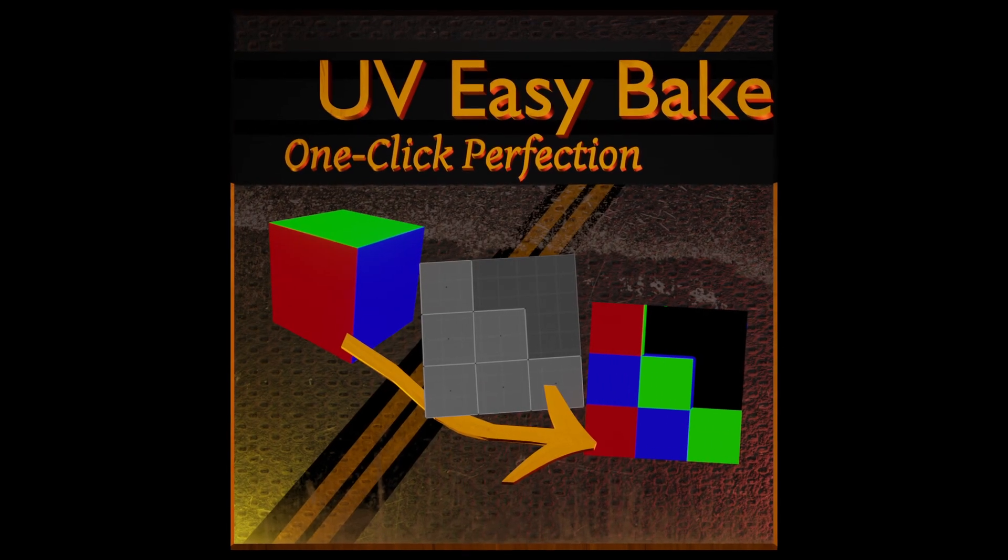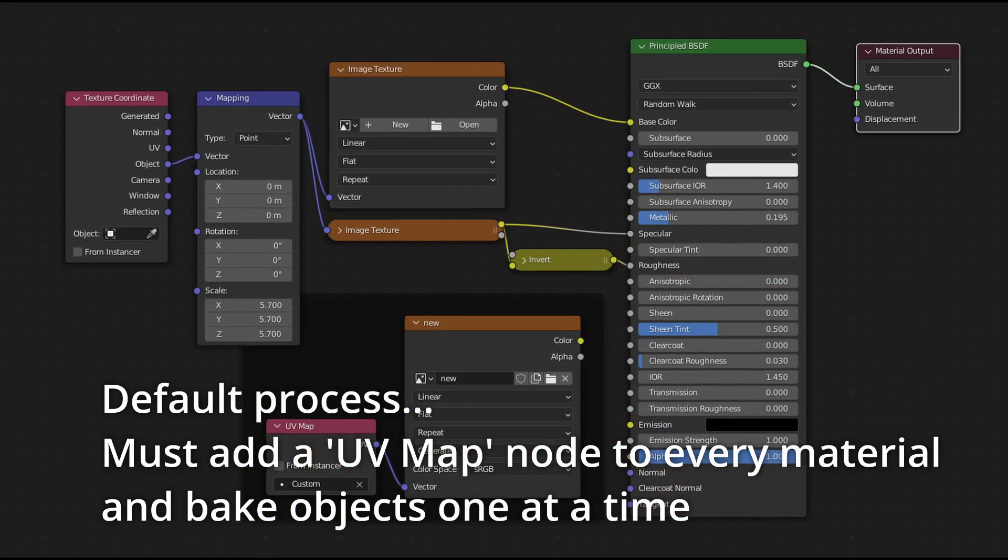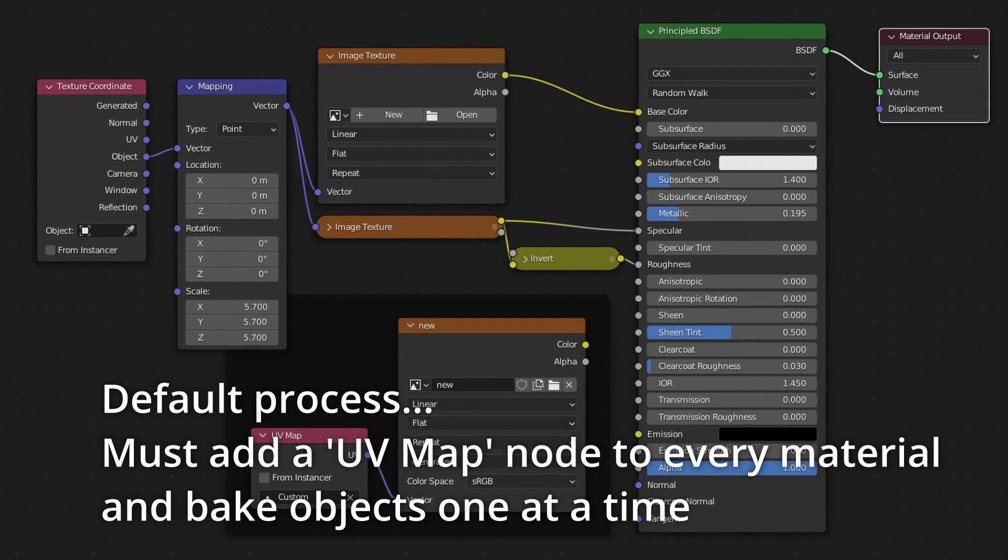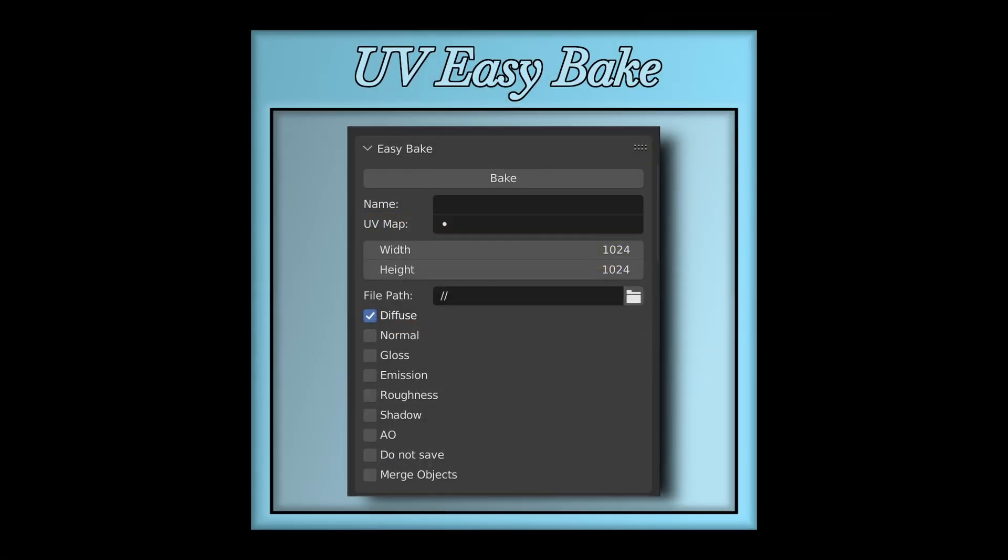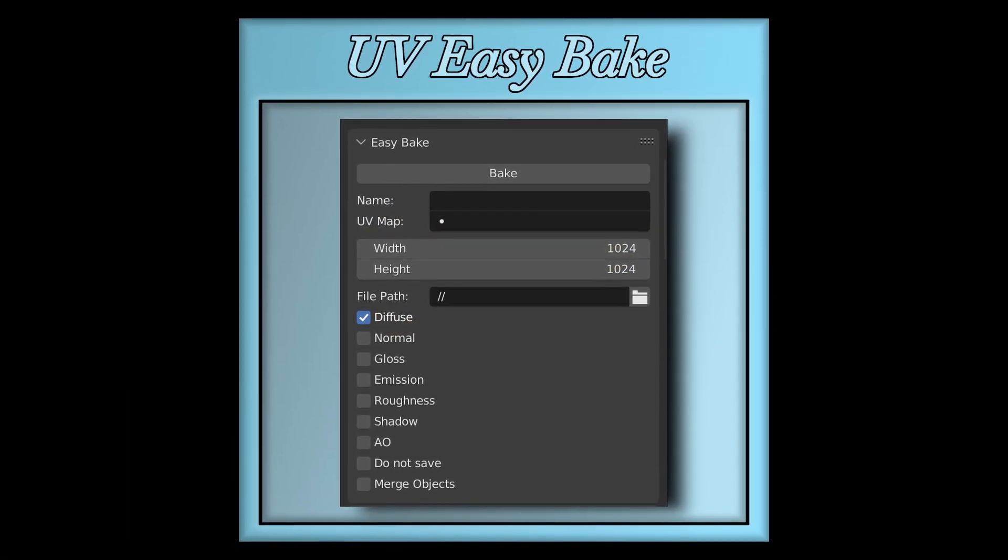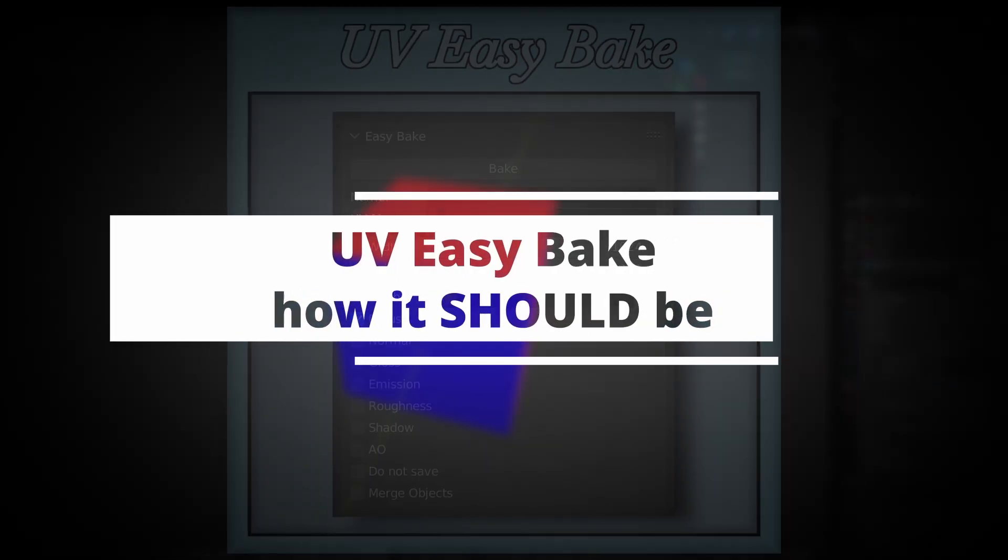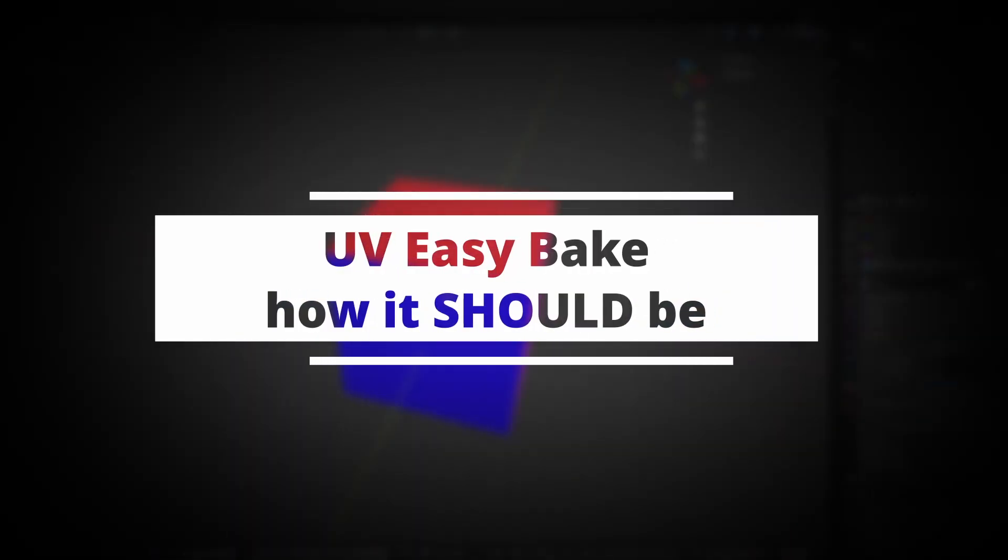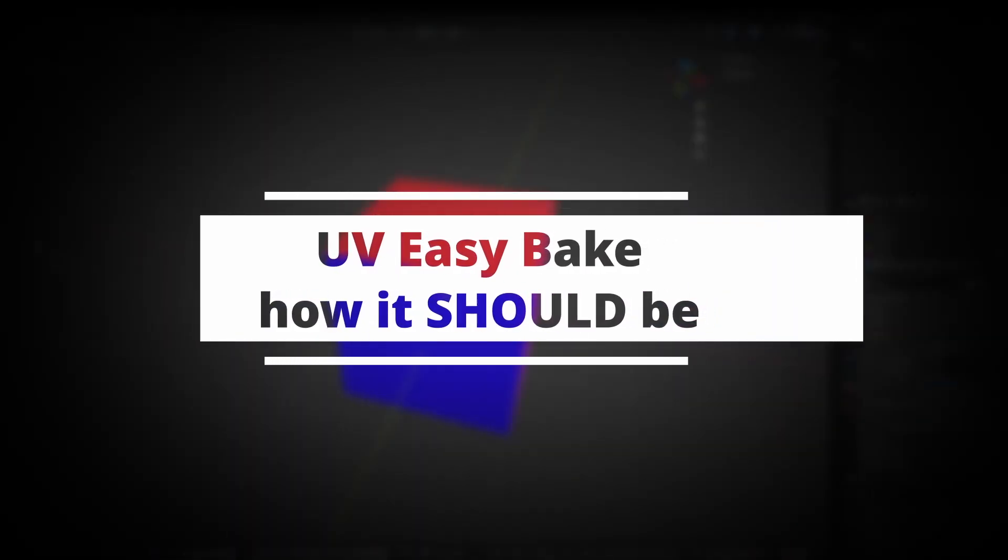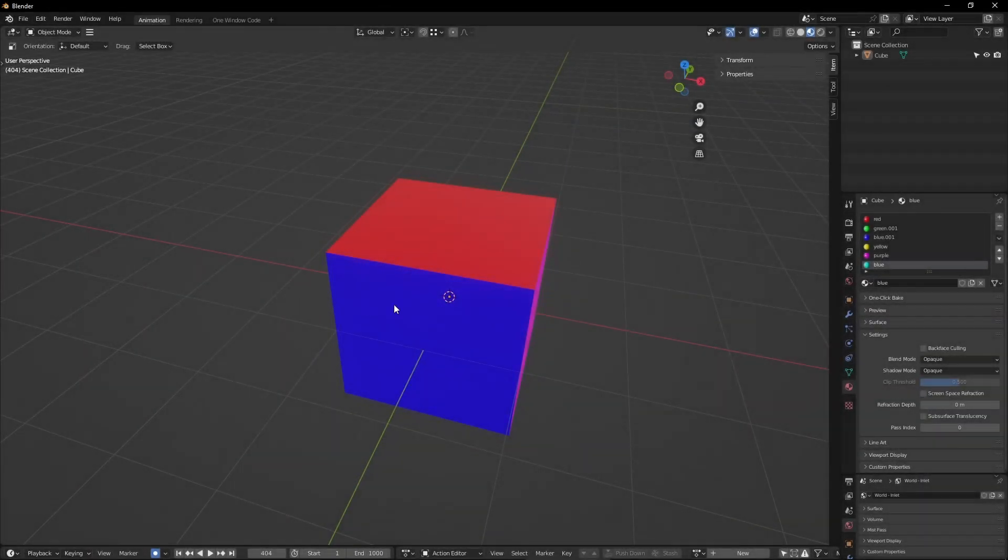Baking materials in Blender is a monotonous task full of pitfalls. The UV Easy Bake is here to obliterate that tedium, to excommunicate it from your workflow for good, combining ease of use with powerful tools not possible in default Blender. See for yourself just how easy it is to use.